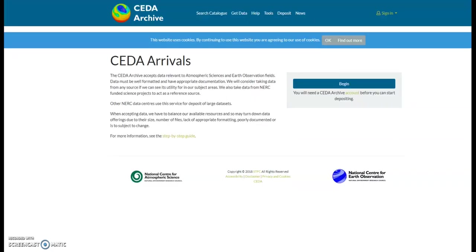Now we have our data sorted, we can start the upload process. I will now take you through each step to upload your data. Step one: go to arrivals.ceda.ac.uk and log in with your CEDA username and password. If you don't have one, please register for a CEDA account via this account link here.